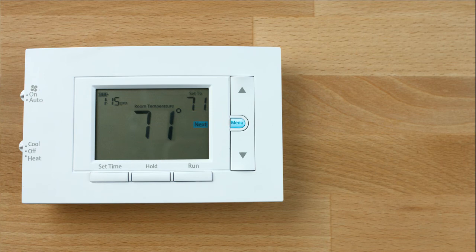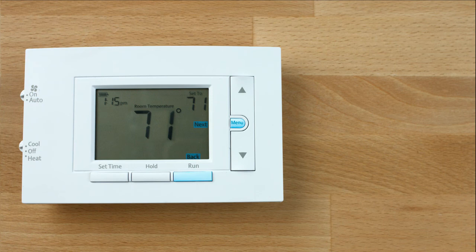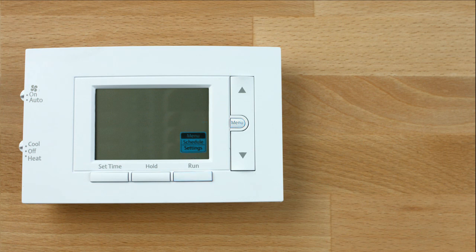Next or menu, back or run is used to navigate within a menu. Here you can access the schedule and customize thermostat features. The hold button returns to the home screen.